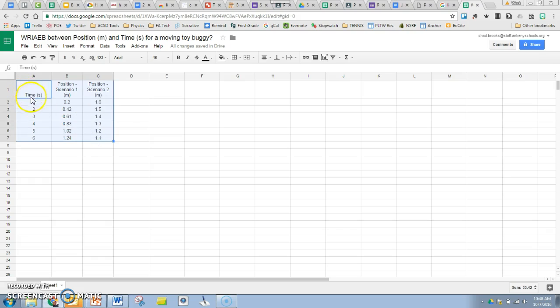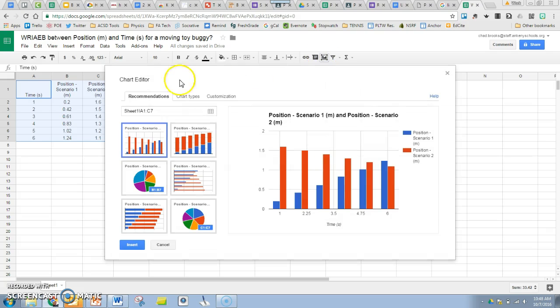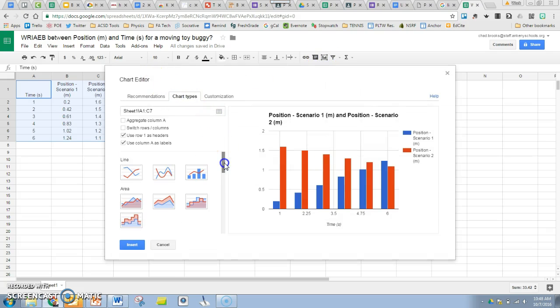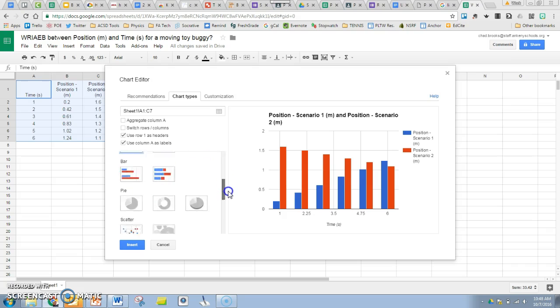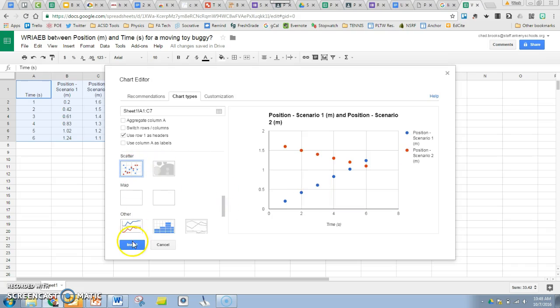Google Sheets interprets the first column as your independent variable like we're used to, the second one as a dependent, and if there's another one it determines it as another dependent data set, which is exactly what we want. Select them, do insert chart like you're used to, and choose scatter plot.